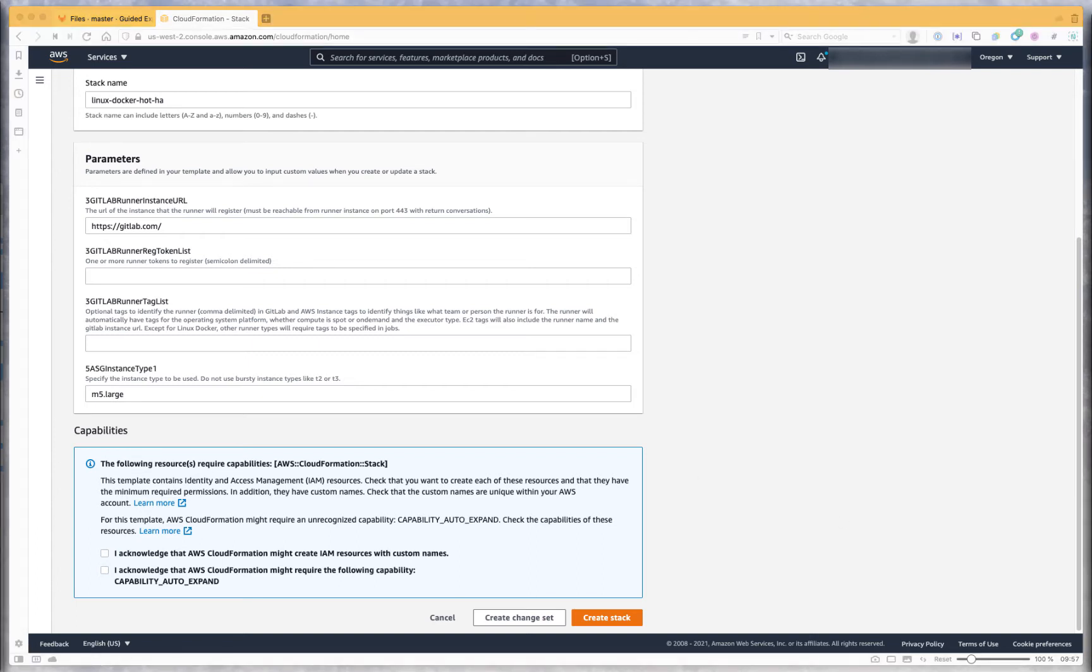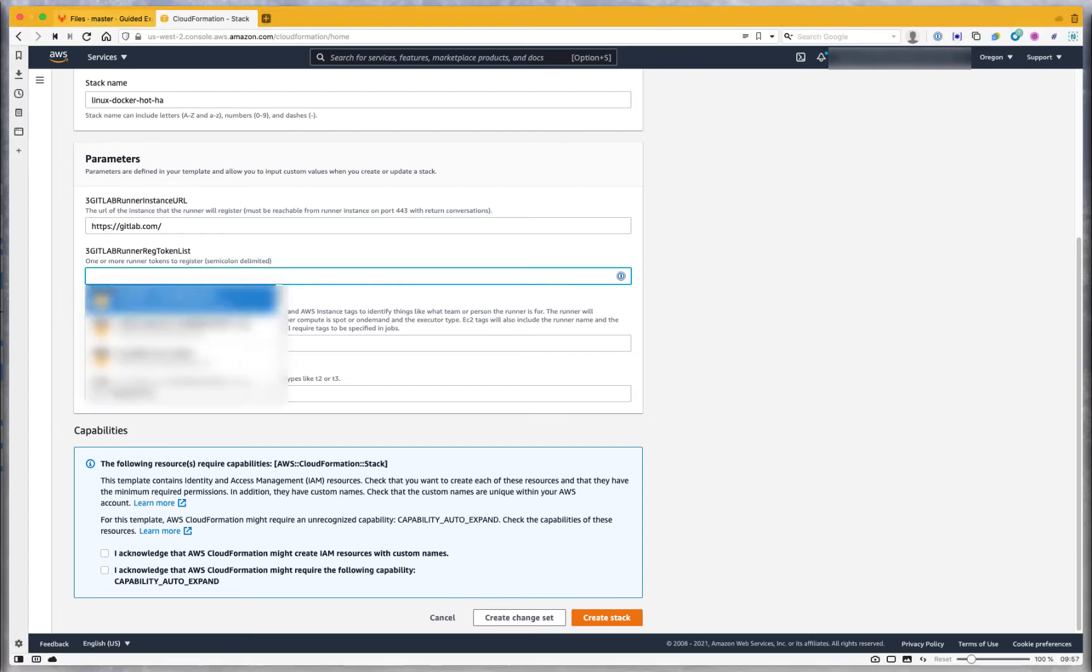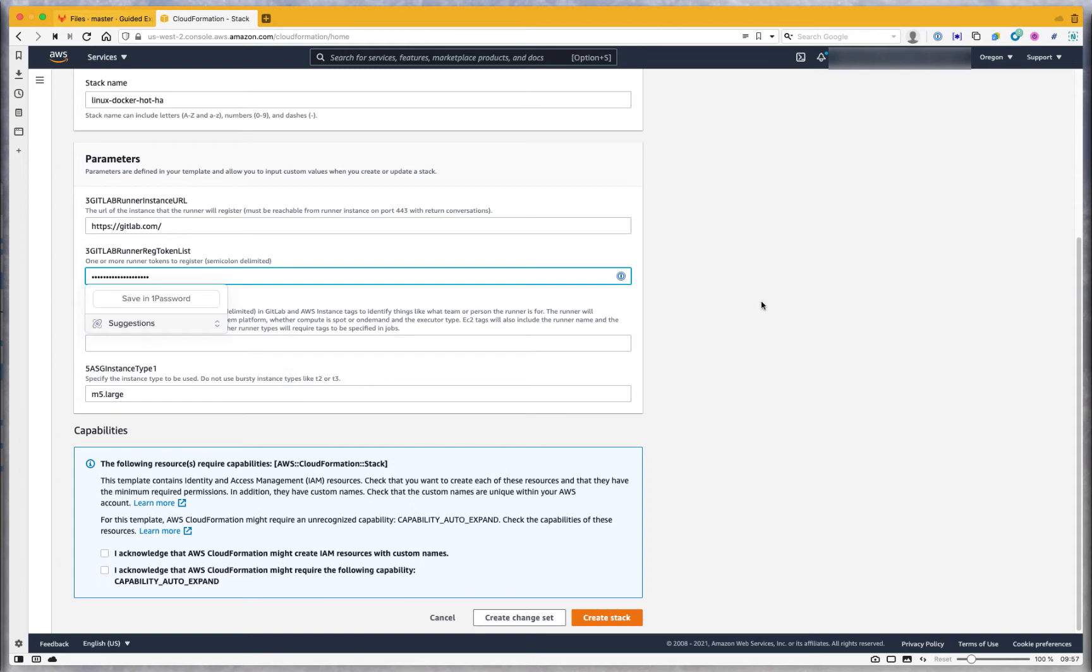I'm going to quickly find a runner token. Actually, it doesn't matter anymore. So I'm going to put my runner token right in here. You don't see it because we have the no mask turned on for that parameter.